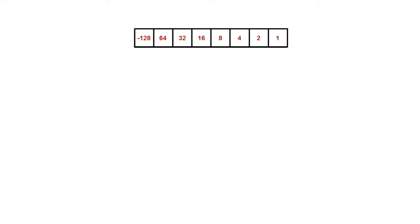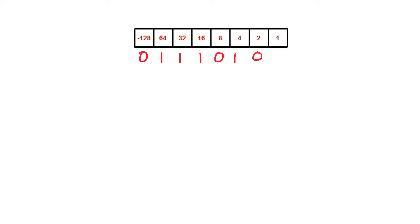Let's try storing the number positive 117. It's a positive number, so we have a 0 in the left-hand column, and then it's 1 64, a 32, a 16, 0 8's, 1 4, 0 2's, and a 1. 64 plus 32 plus 16 plus 4 plus 1, equaling positive 117.